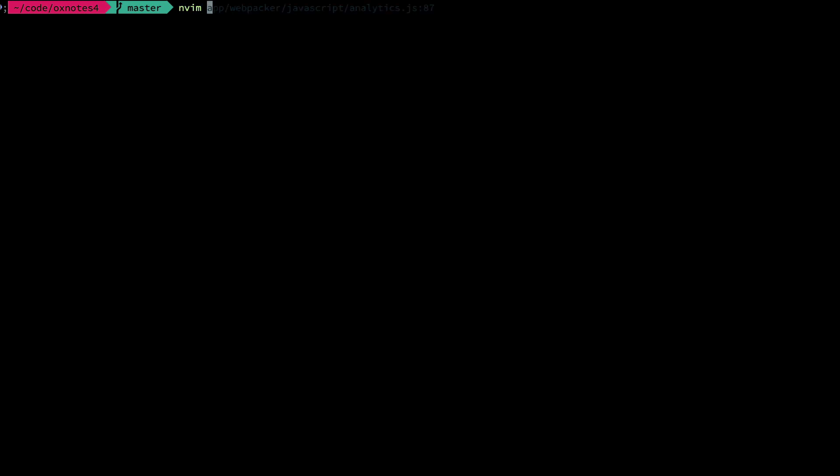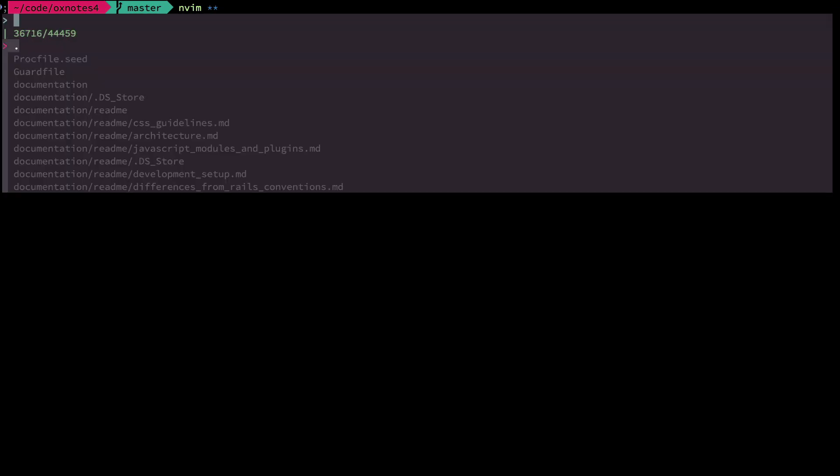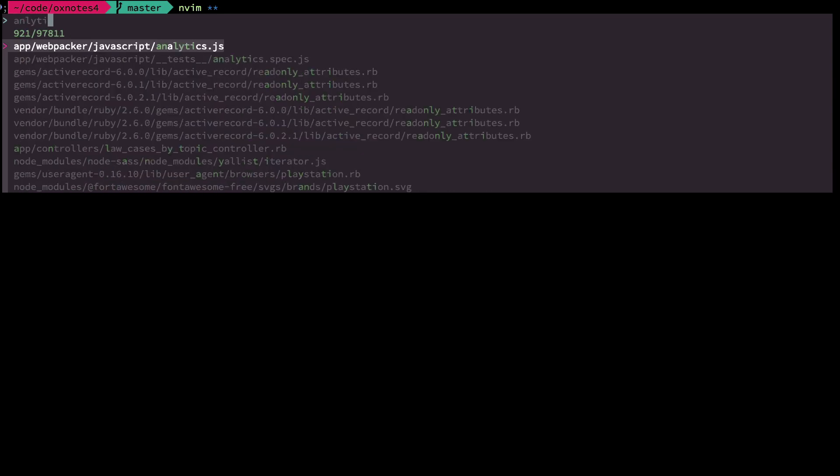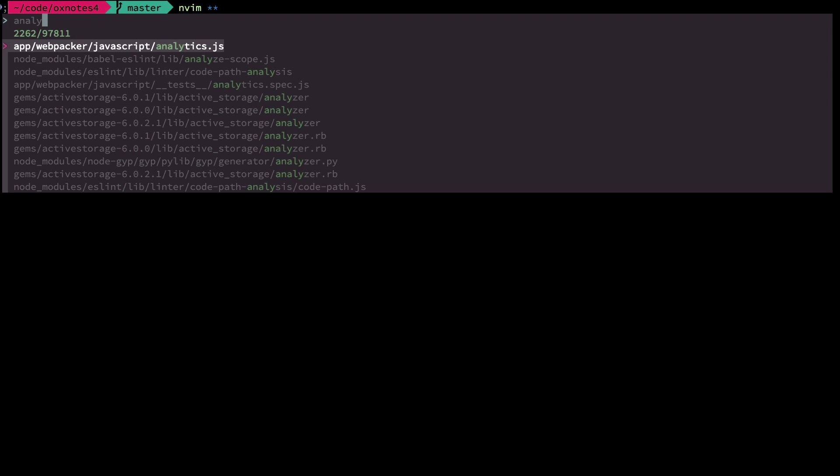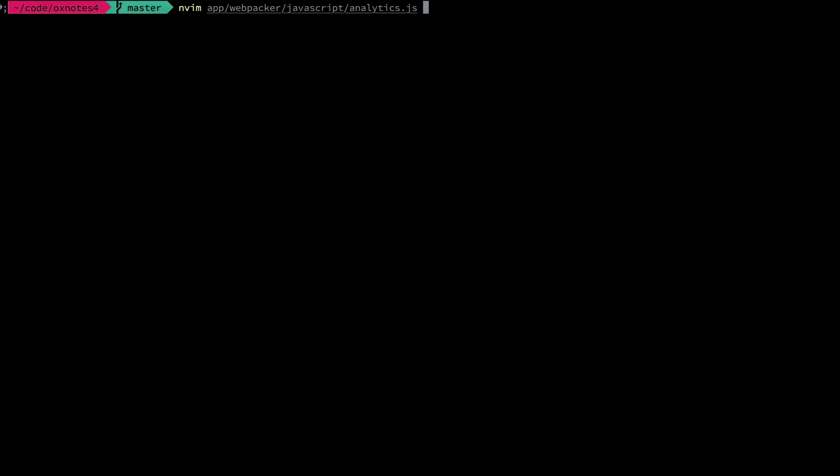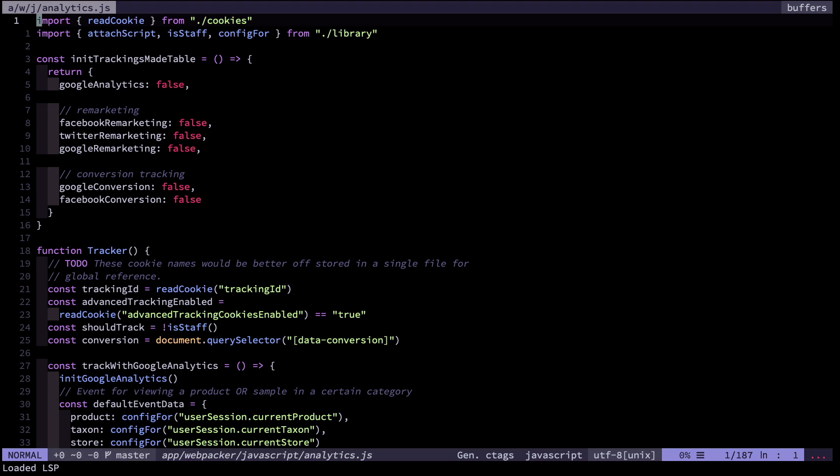Another cool thing is you can integrate any command line command with FZF. I type star star and then tab, and this gives me autocomplete for any file within the directory. I can fuzzy search for analytics, and that will fill out the argument. I press enter and I can go back into that analytics file that way.